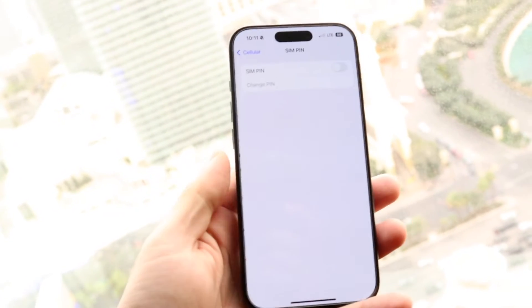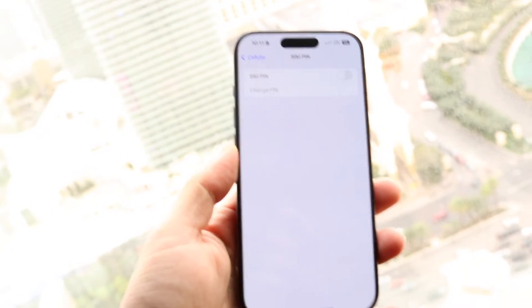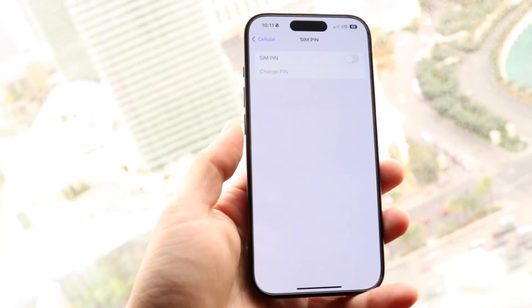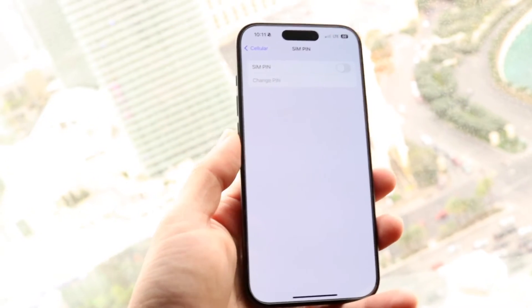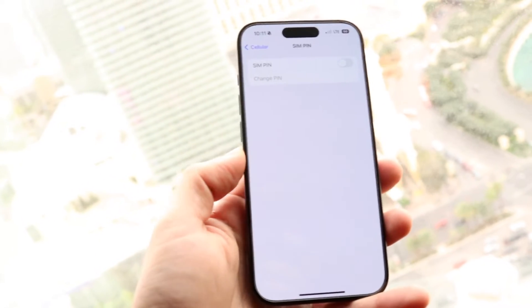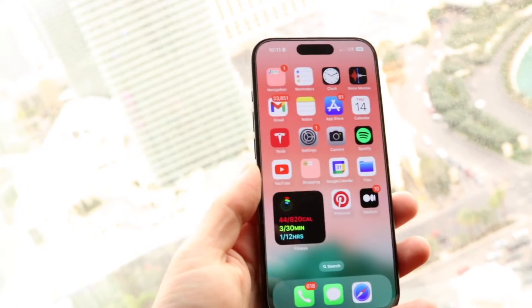Click on SIM PIN and if you're able to turn this off, that is the first thing I'd recommend doing. Just turn this off and it will no longer continue to ask you for your SIM card PIN as you're booting up your iPhone or Android.